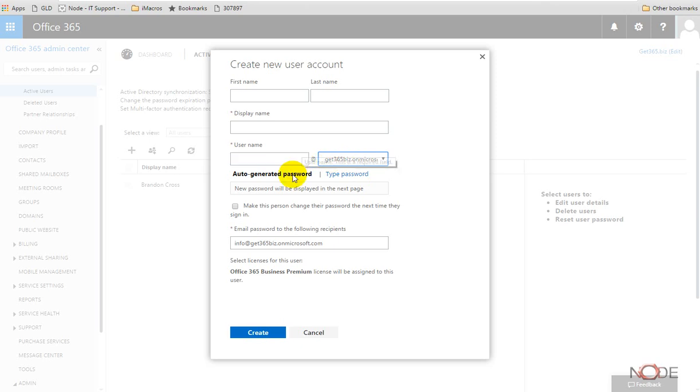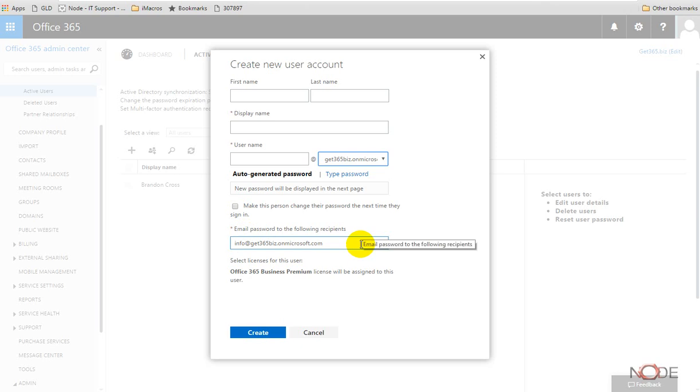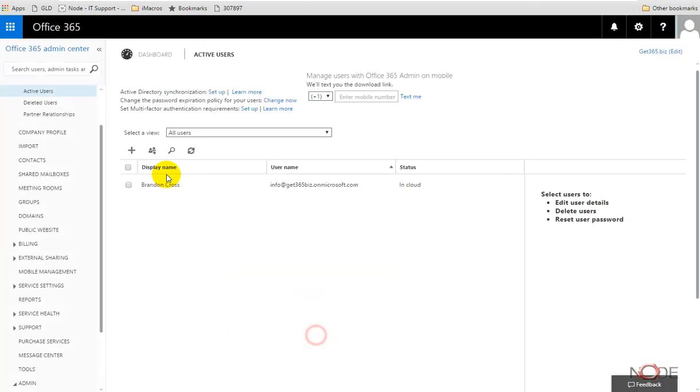It can auto-generate a password, make them change the password the next time they sign in, and it can also email the password to some other place you want it to go. So that way if you want to collect those credentials, you can.